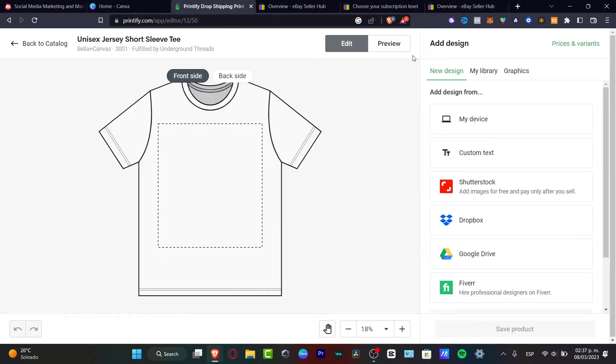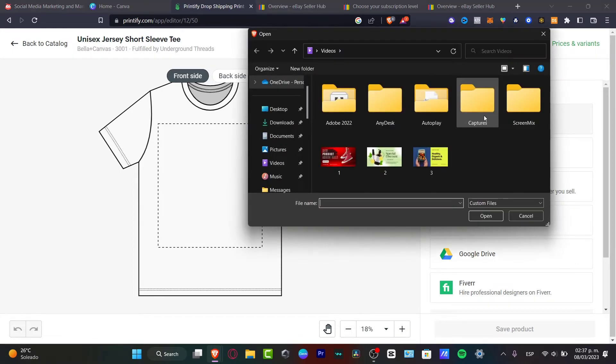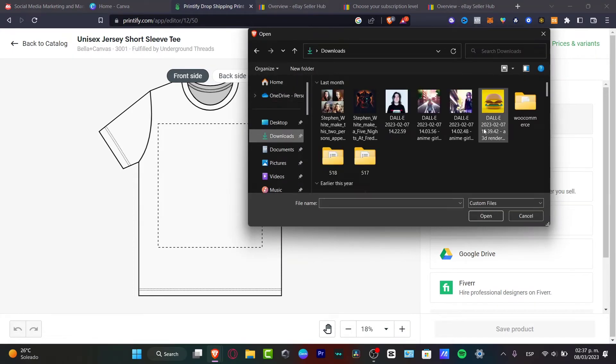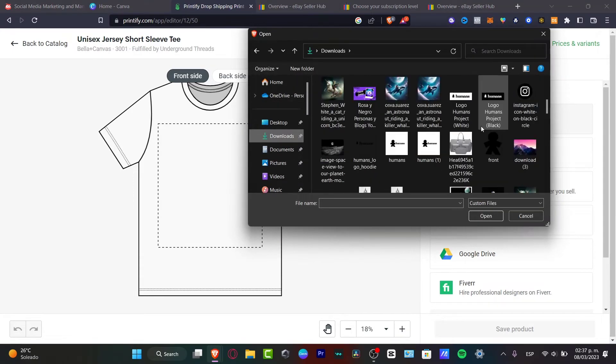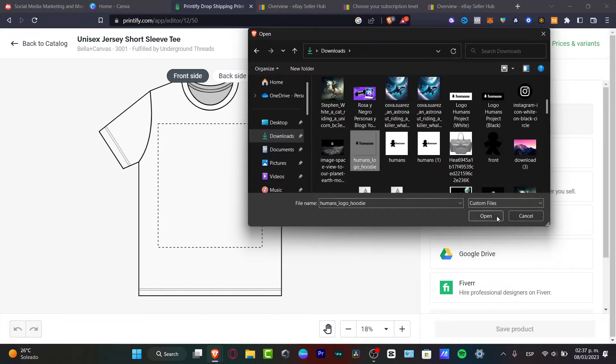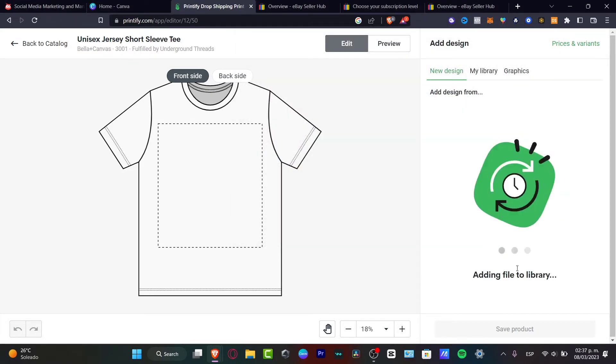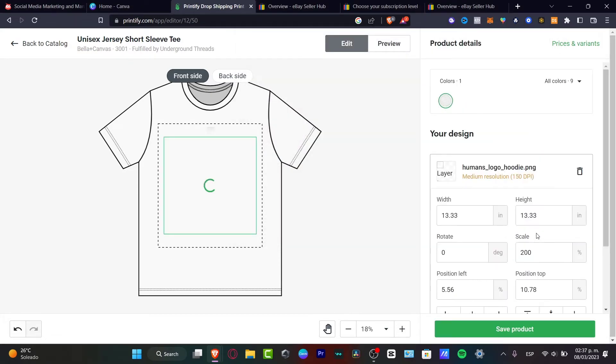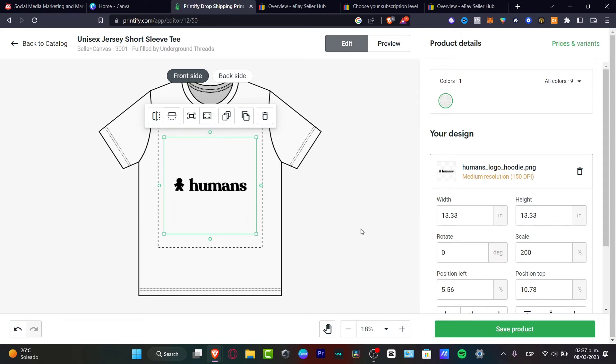Now what I want to do is import the front side, the design of the front side. I can go to my device, I can go into downloads, and here I want to choose my design, which is this one. I'm going to hit open and add the file to the library.